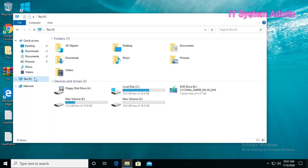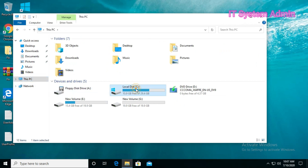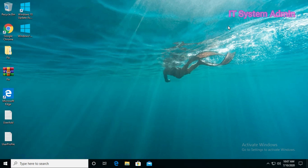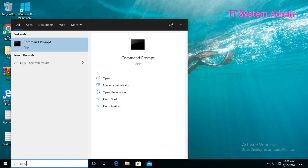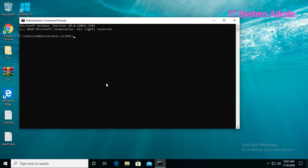Let's start. Go to File Explorer, then This PC. Here I have drives C, E, and G. Now go to search, type 'cmd' and run Command Prompt. Command Prompt has opened. Now type 'chkdsk' to check the disk. We are going to check C drive first.